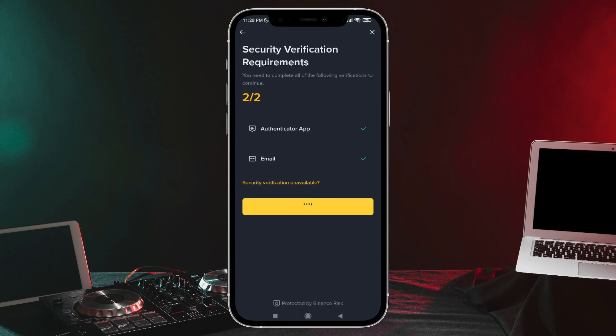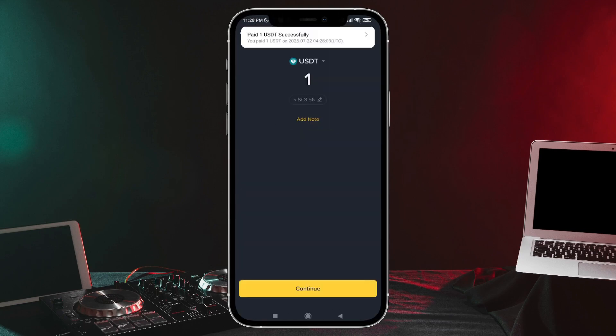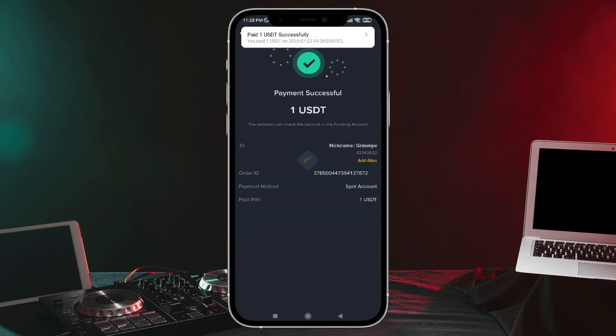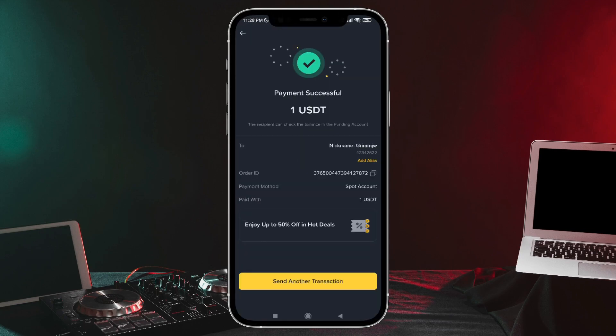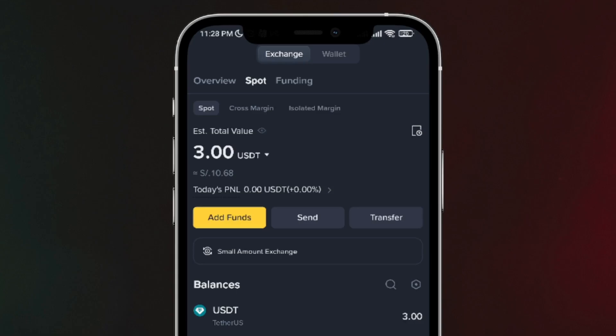I enter the code. It validates automatically. And it tells me that one USDT has just been sent successfully. Now let's tap on this little arrow to go back. And as you can see on the screen, before I had four USDT, and now I have three USDT here in my Spot Wallet.